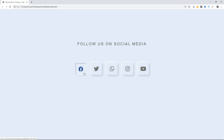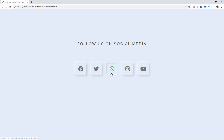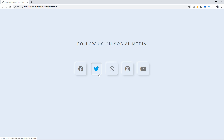So this is how you can create a neomorphism style UI design using CSS. If you have any questions you can ask in the comment section, and please like and share this video with your friends. Thank you so much for watching.